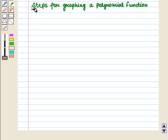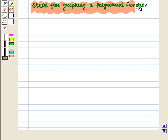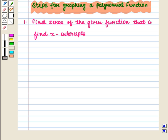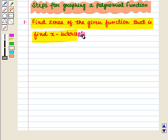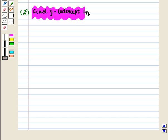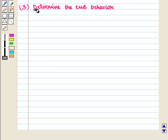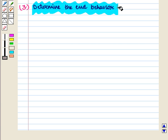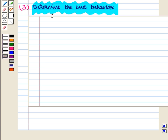Now let us discuss how to graph a polynomial function. The first step is to find zeros of the given function, that is, we need to find the x-intercepts. In the second step we have to find the y-intercept. In the third step we need to determine the end behavior.